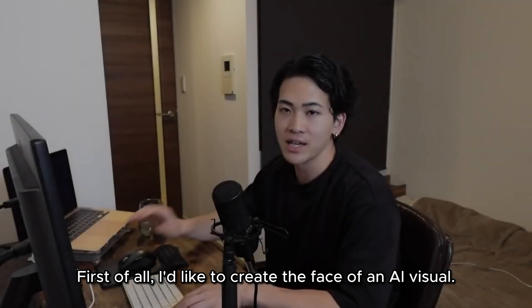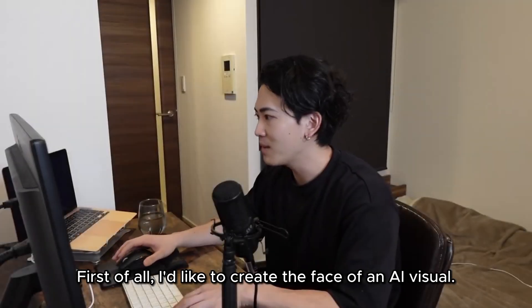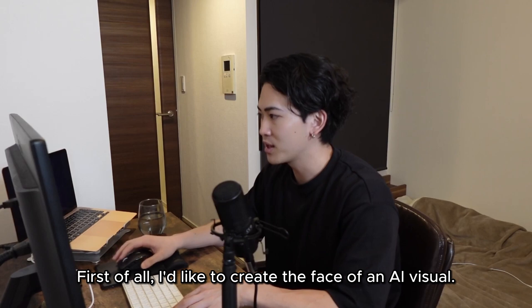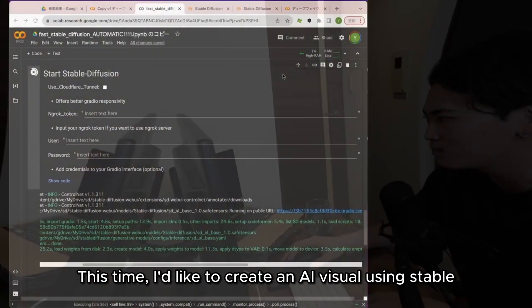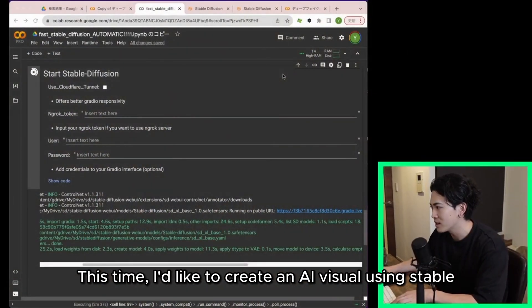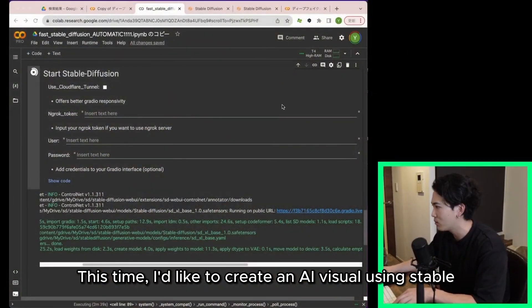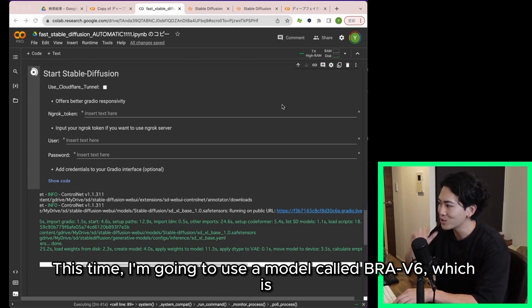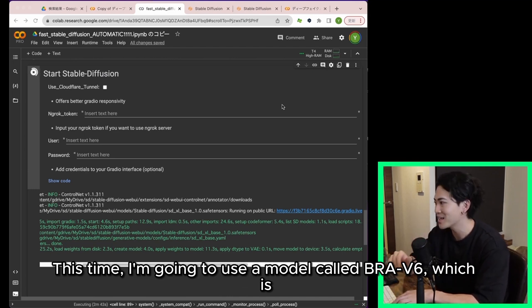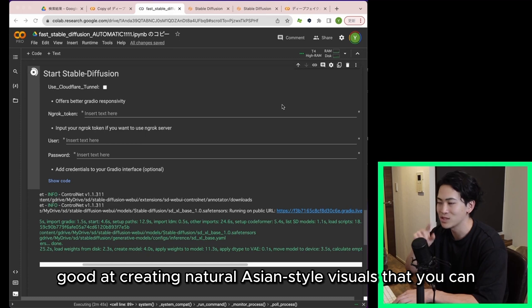First of all I'd like to create the face of an AI visual. This time I'd like to create an AI visual using stable diffusion. I'm going to use a model called BRAV6 which is good at creating natural Asian style visuals that you can see in the city.